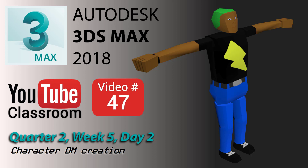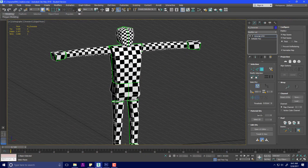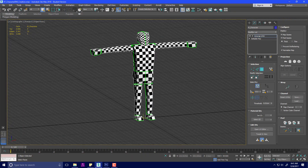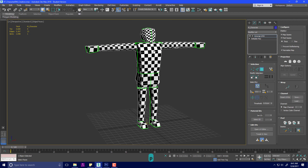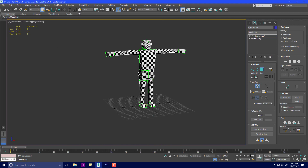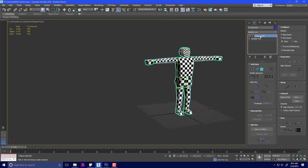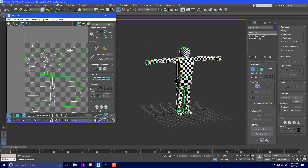We're back. Last time we mirrored our UV and then adjusted it. Today we are going to take our UV and make a very sloppy and quick version of a diffuse map so we can have a character that kind of looks okay to start with. We're going to go to our Unwrap UV modifier and open the UV Editor.